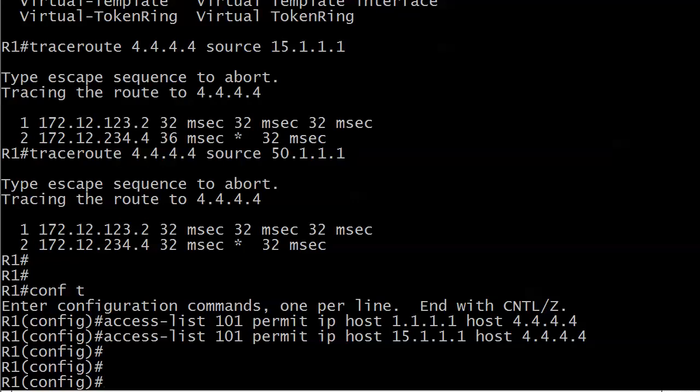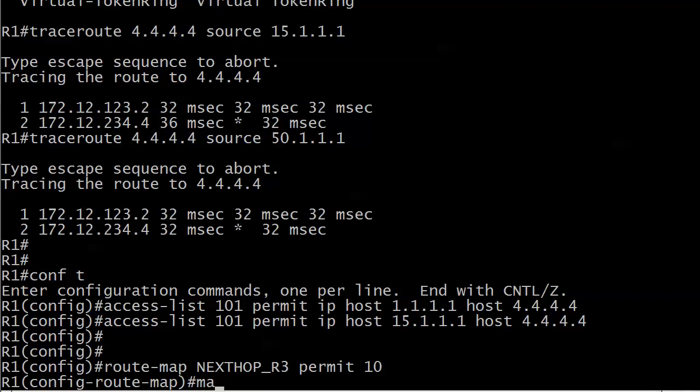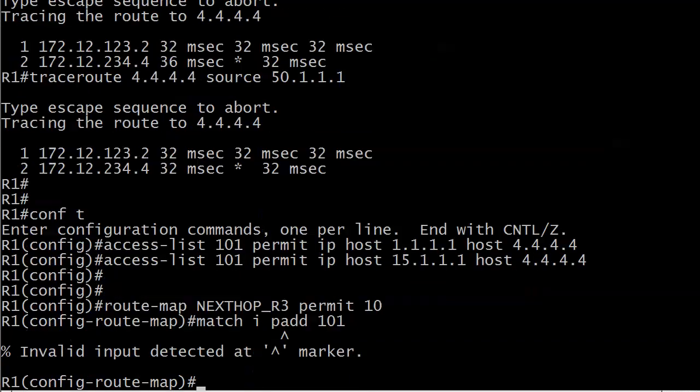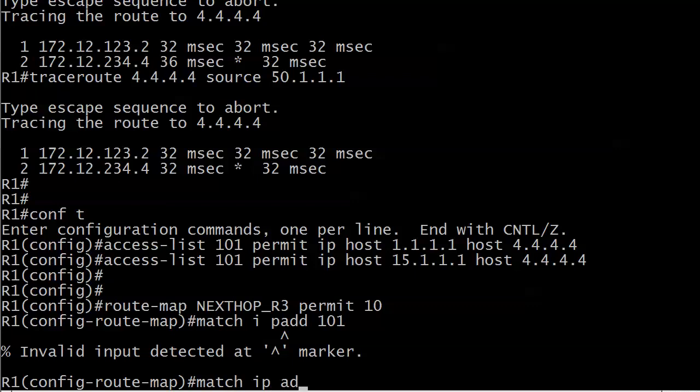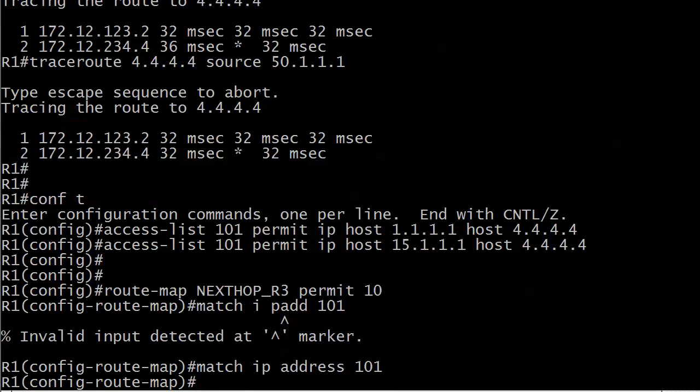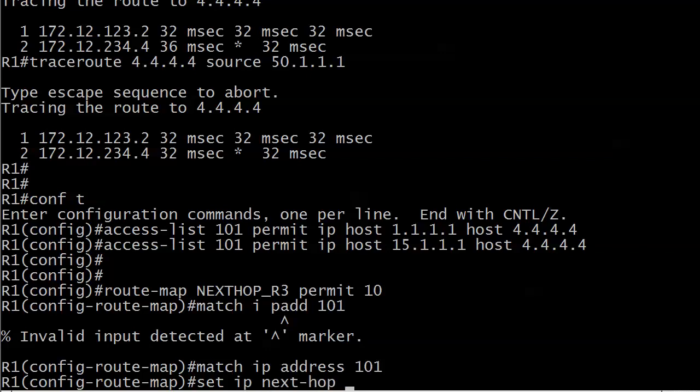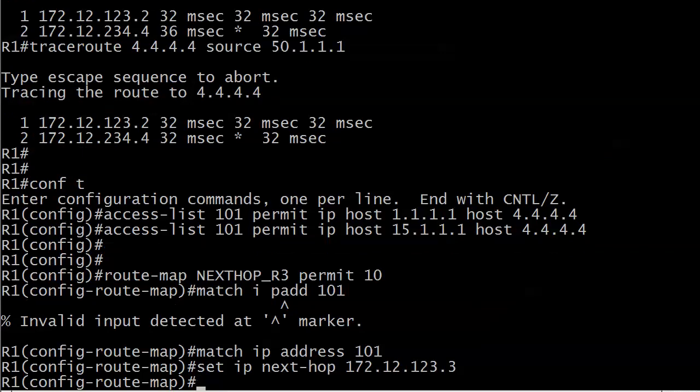Let's get that route map written. I'll call it NEXTHOP_R3. We'll do a match ip address 101, and set ip next-hop 172.12.123.3. The ACL looks good, route map looks good.